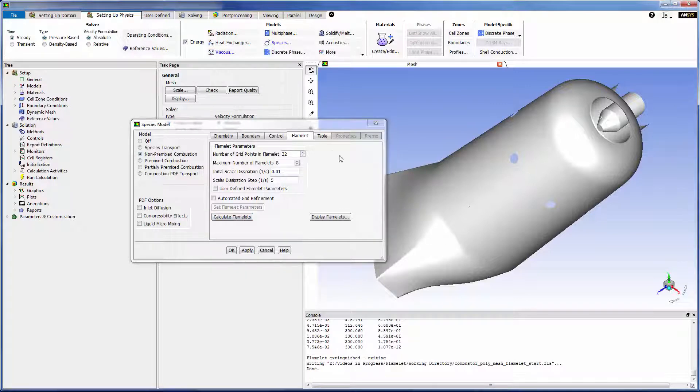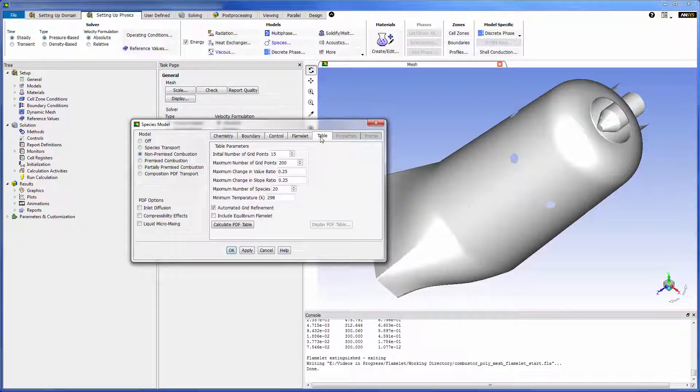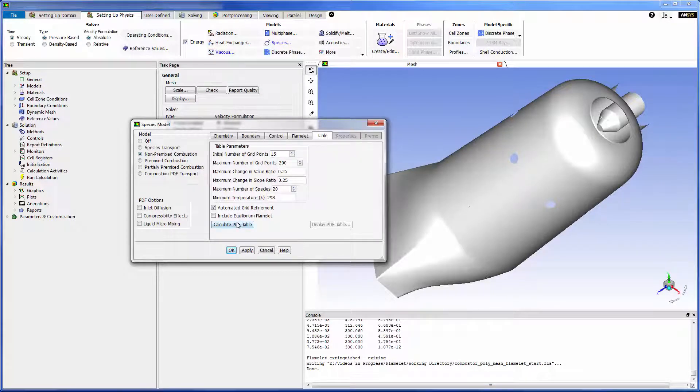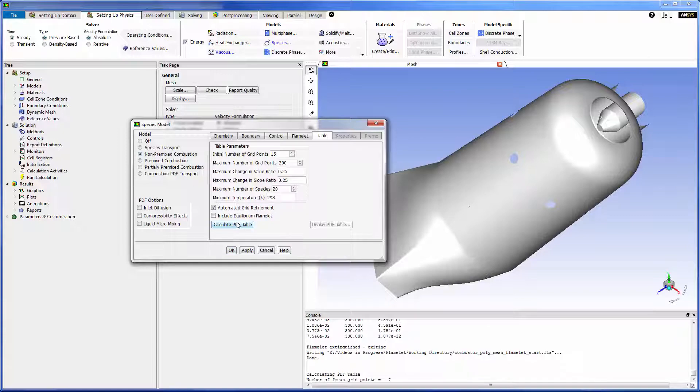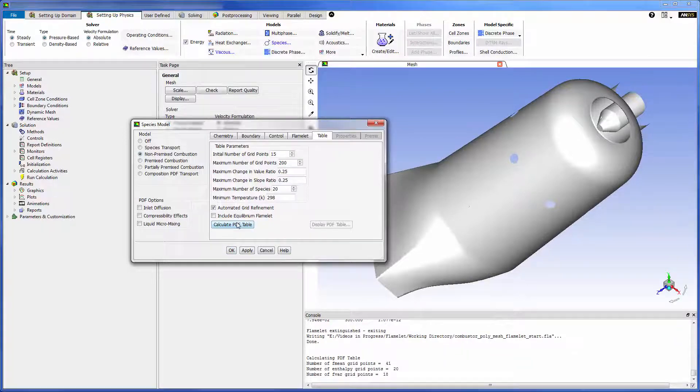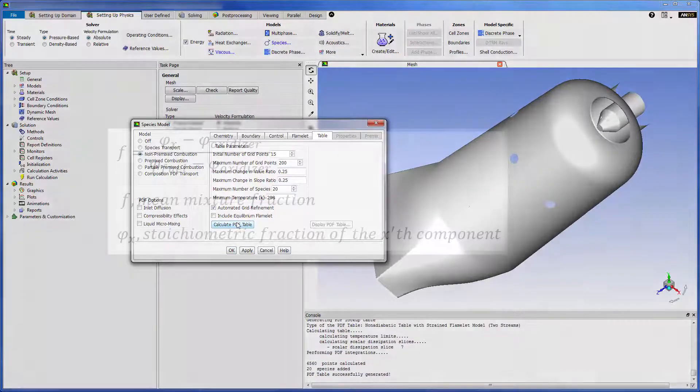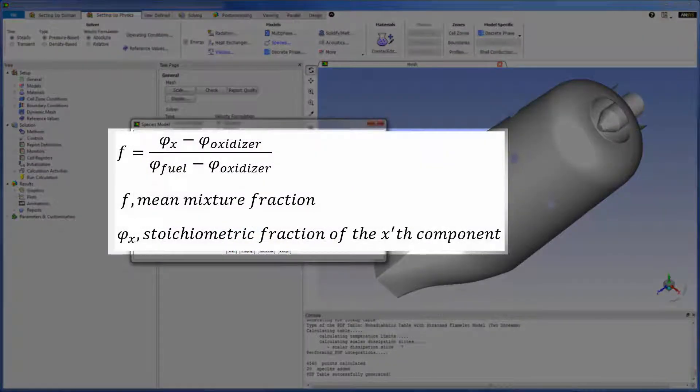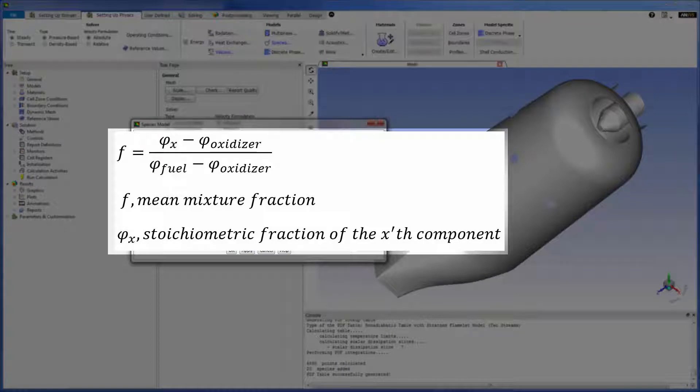With my flamelet generated I can now create a probability density function or PDF that describes the variable values as a function of the Schwab-Zeldovich variable denoted as the mean mixture fraction which depends on the relative amounts of fuel and oxidizer in a given volume.